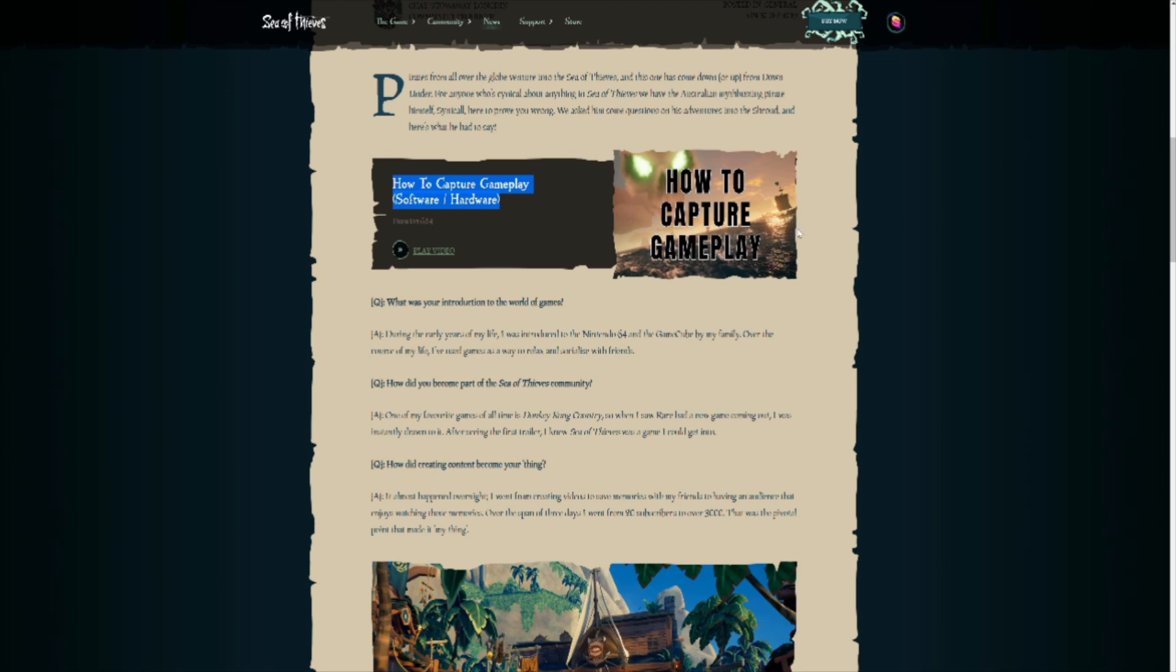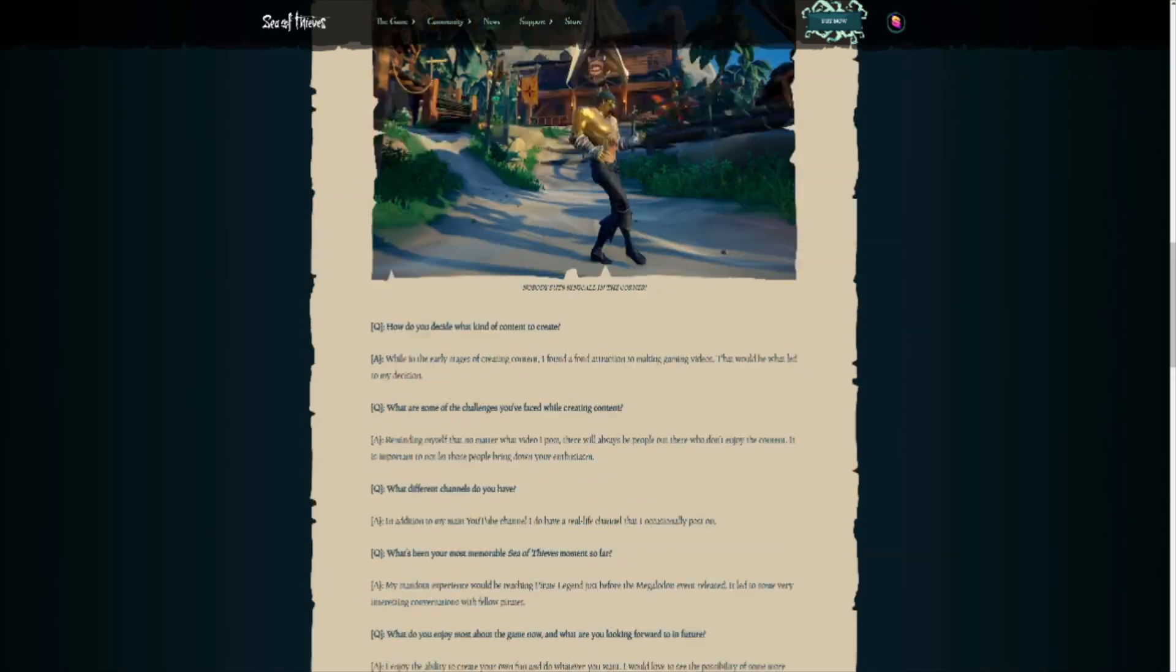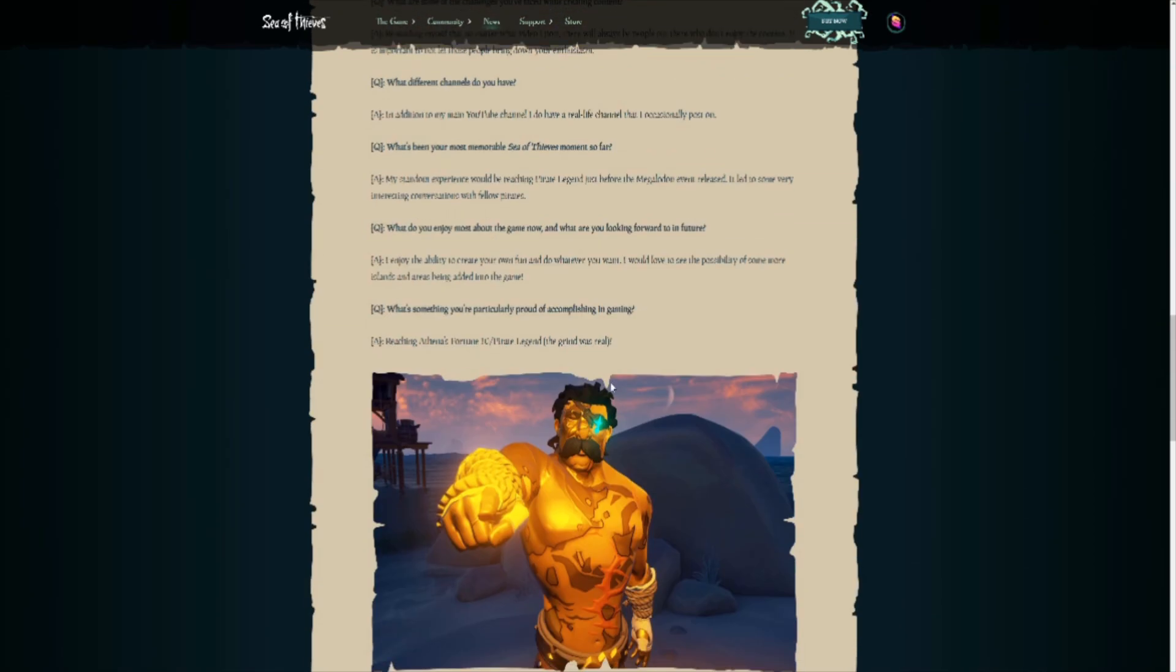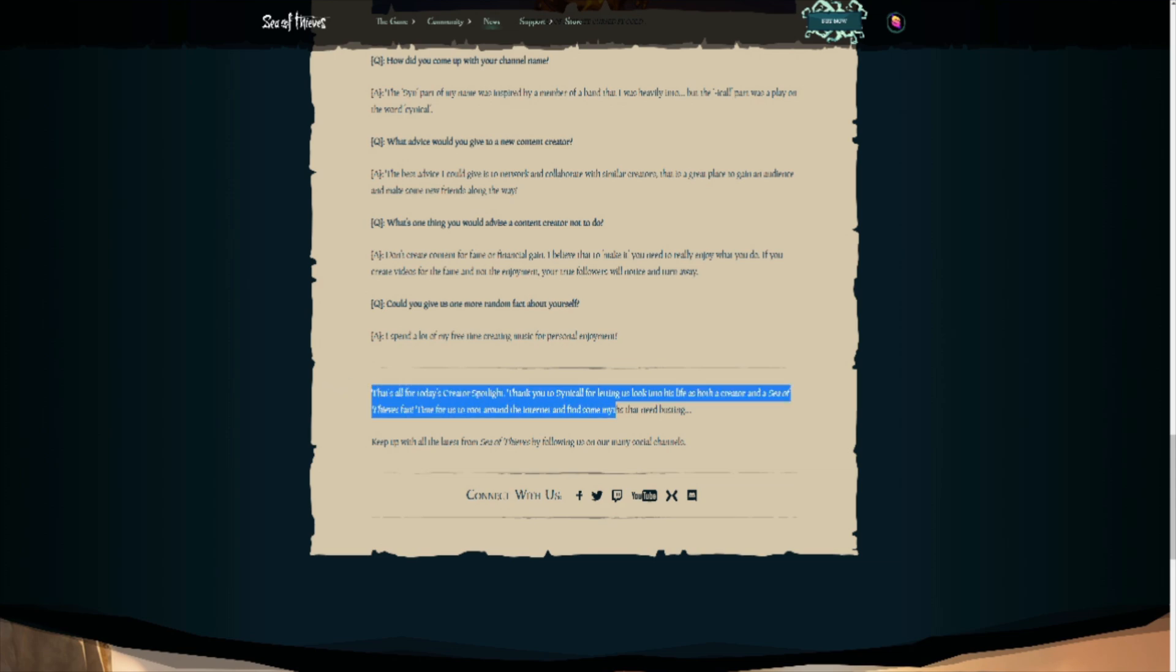It's pretty much what I use. So if you're looking at getting into the world of creating content or streaming, that's a really good place to start if you want to know what to use to capture your gameplay. And there was a plethora of questions that was asked of me. Of course, it's a really cool photo. Thank you for using that. And it was just really, really fun to look into. You really get to have a look into my life as a creator and just as a Sea of Thieves fan. It's really cool.